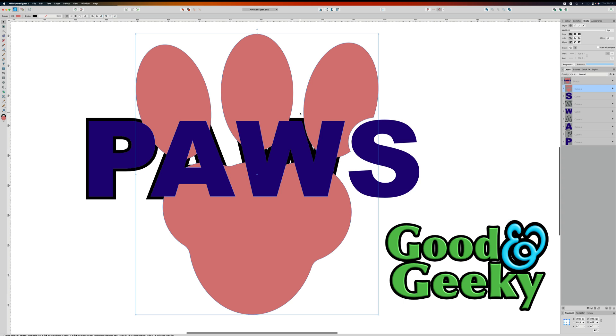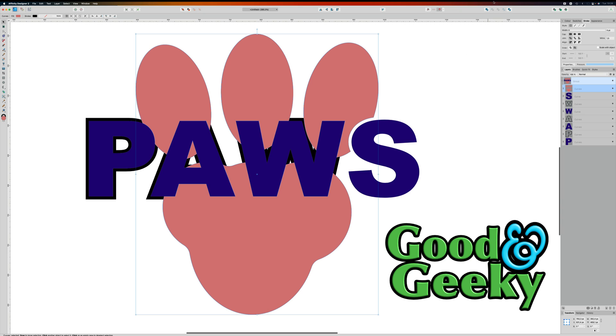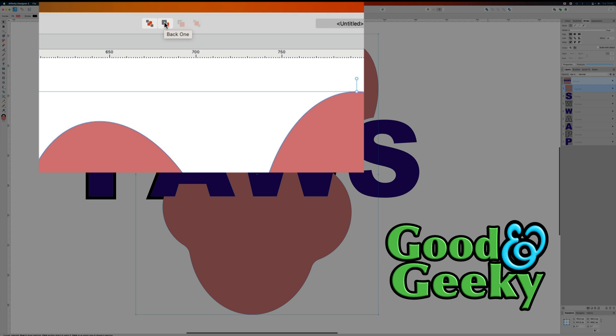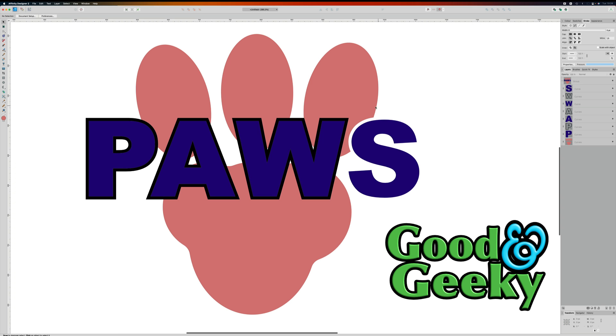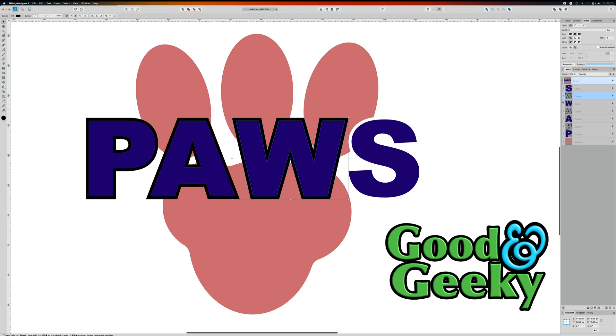So now what I've got to do is take this here, I'm going to put it towards the back because if it's in front it's not going to work right. So let's go back one, let's go back to the bottom.